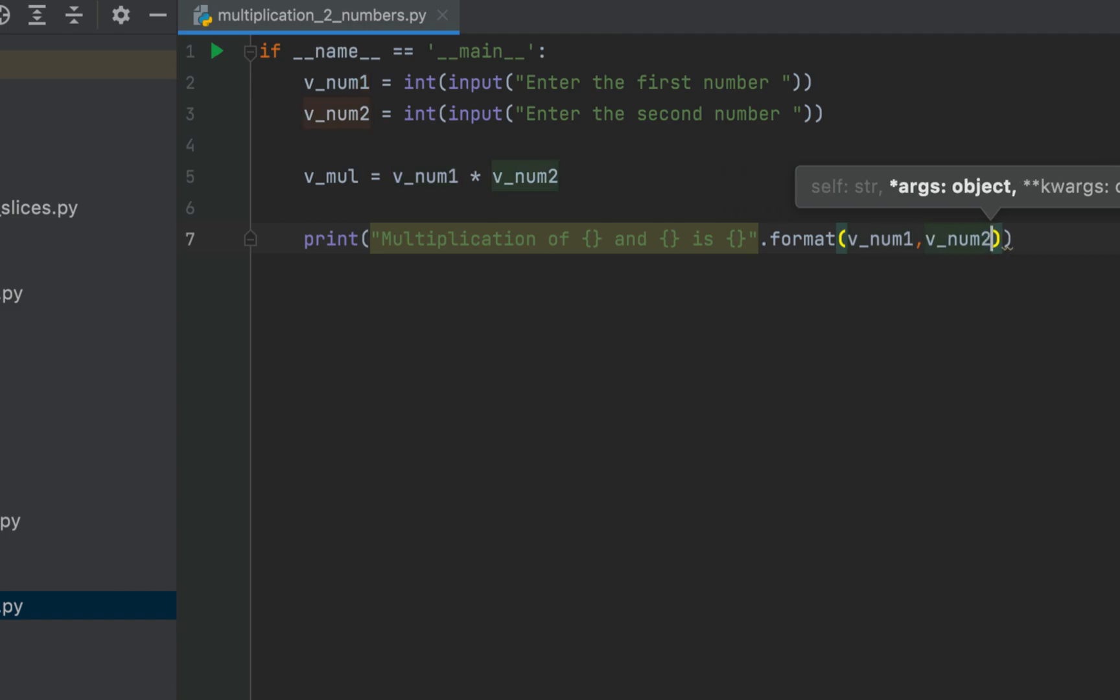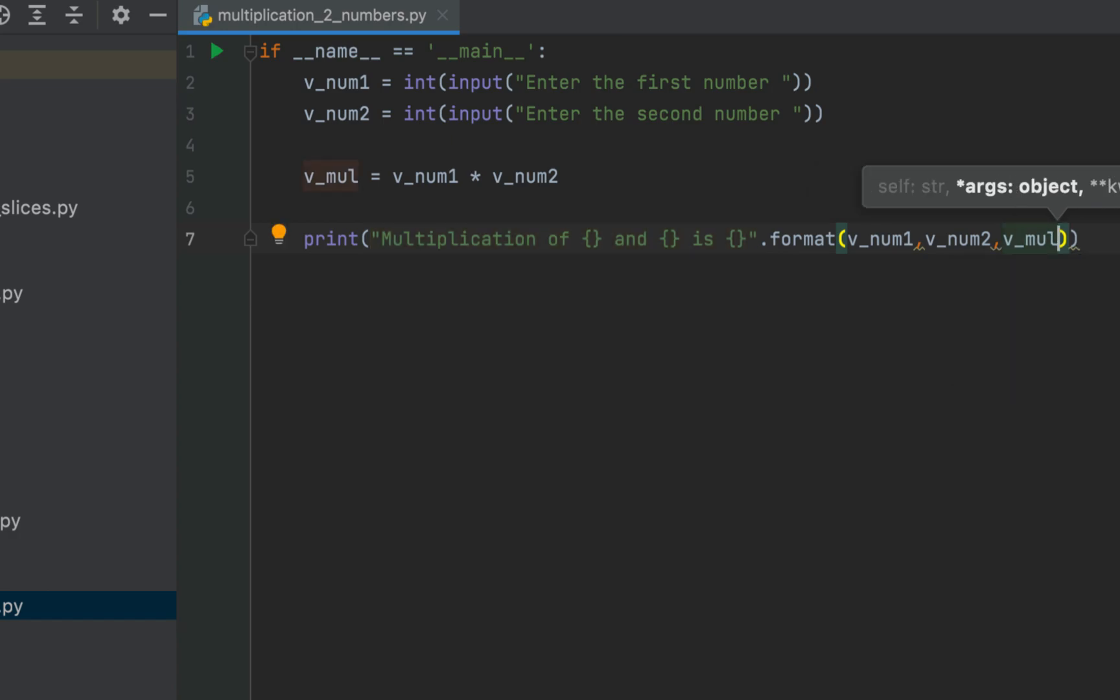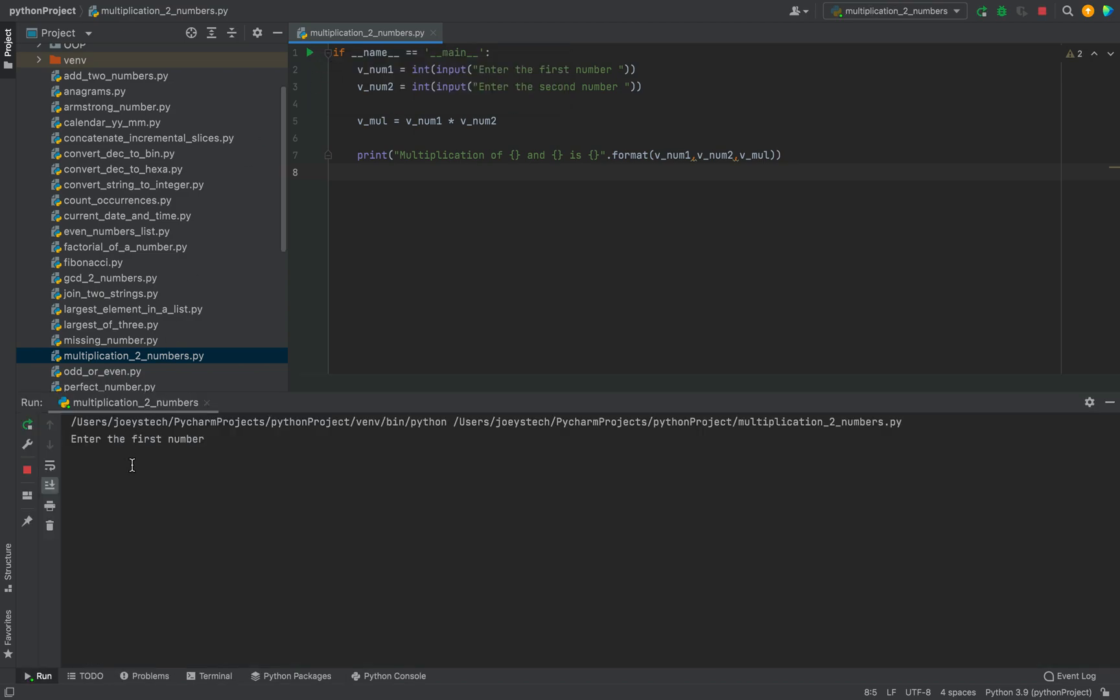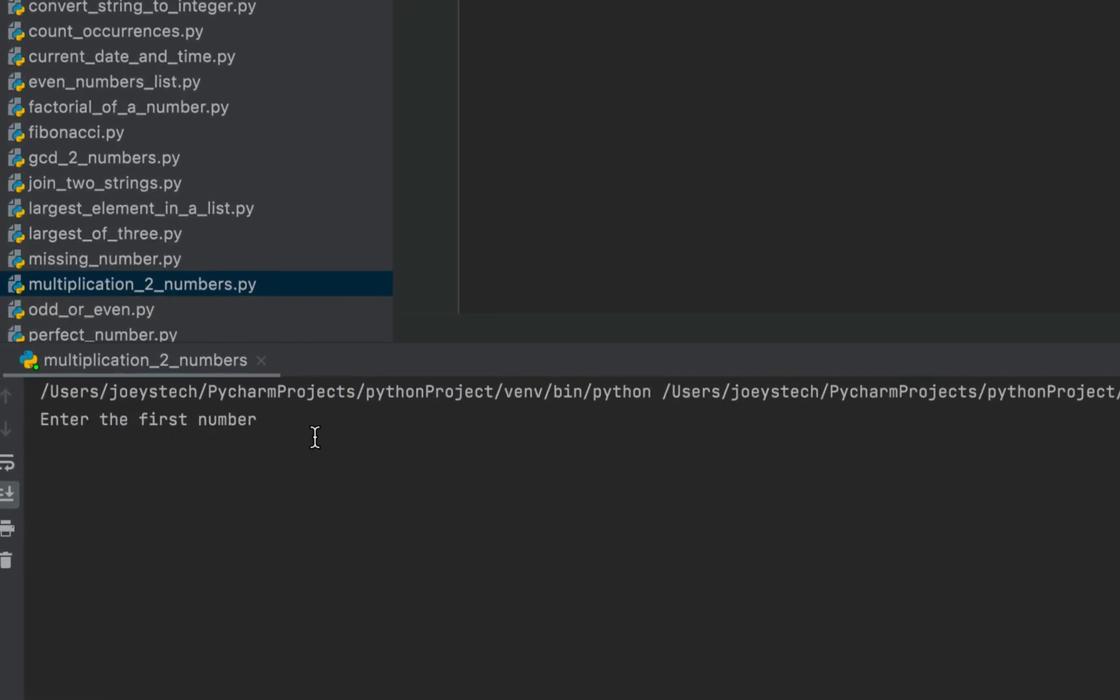Within format we are going to pass v_num1 as the first parameter, v_num2 as the second parameter, and v_mu as the third parameter. That's it, the program is ready. Let's run the program and check the output.